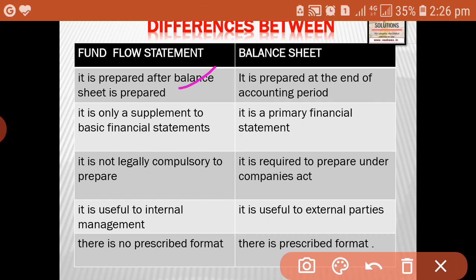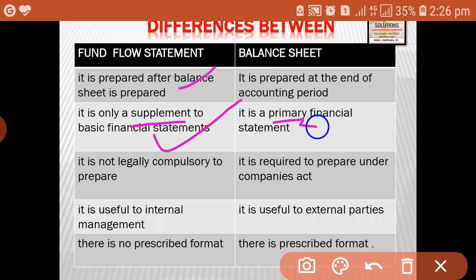Fund flow statement is only a supplement to the basic financial statements. It is only a supplementary statement, prepared after the profit or loss account, balance sheet, etc. Whereas in the case of balance sheet, it is a primary financial statement, and all other statements are prepared after preparing the balance sheet.